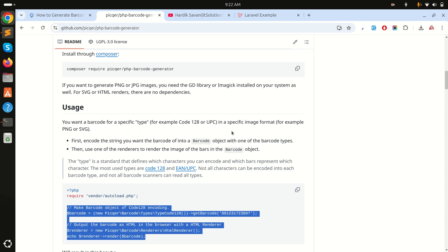I hope you understand how to display barcodes easily in a blade file. You can explore more in the documentation to see how you can play with barcodes. If you liked this video, please subscribe to my channel. Thank you so much for watching.